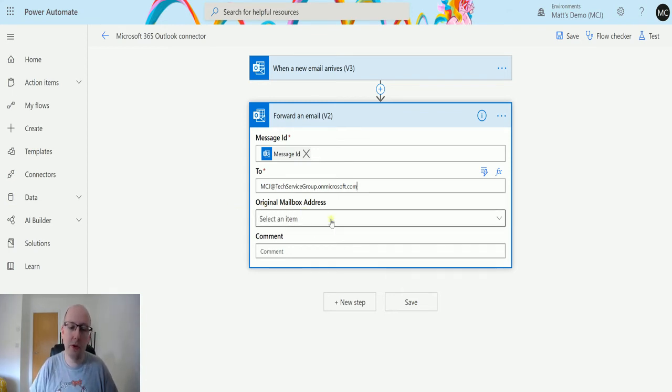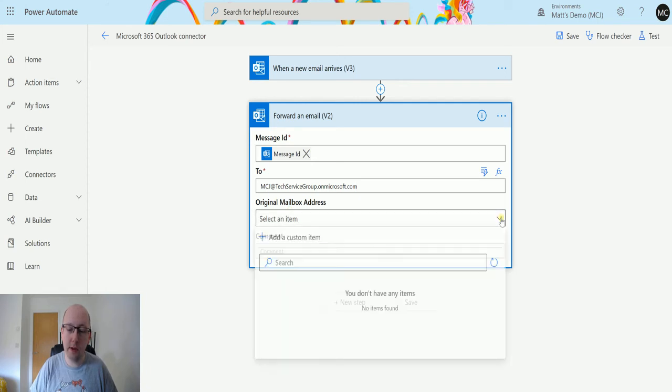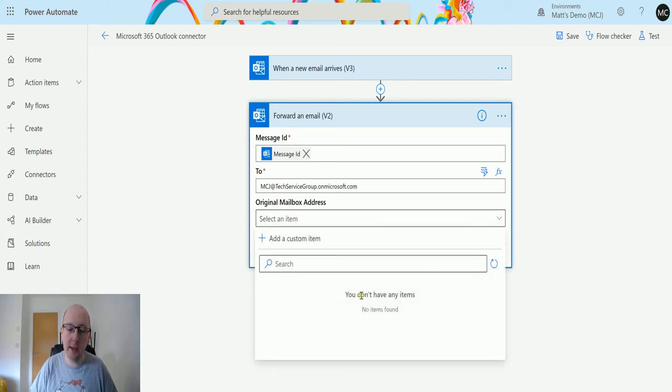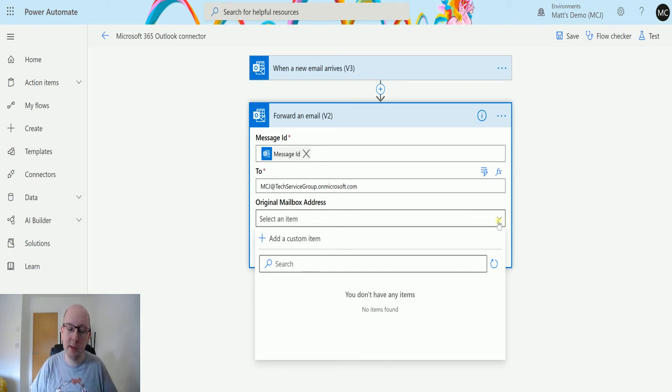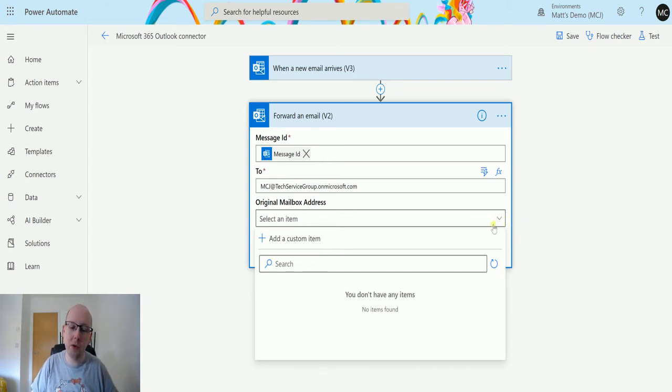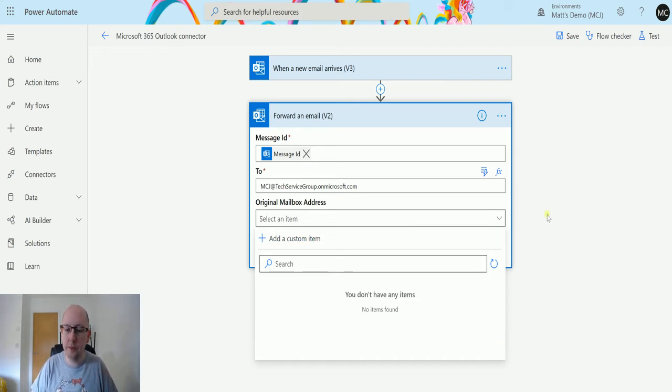Original mailbox address is a shared mailbox. So if I had selected this, if I had any shared mailboxes, they would appear in this list. But what this does is this allows you to identify messages that may be going into a shared mailbox and it looks up the shared mailbox and the ID to find the right message.